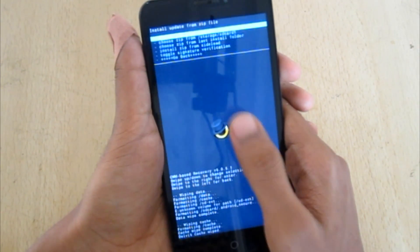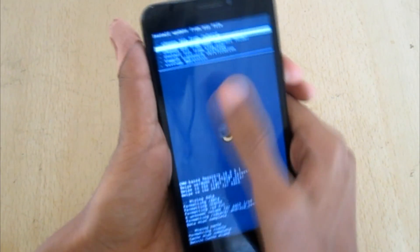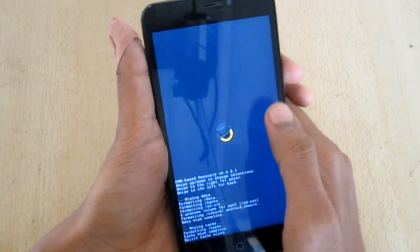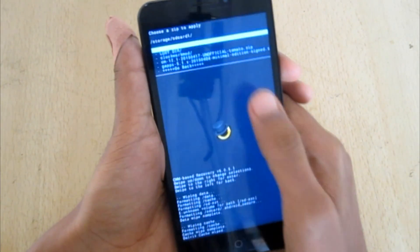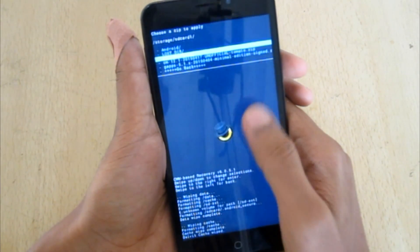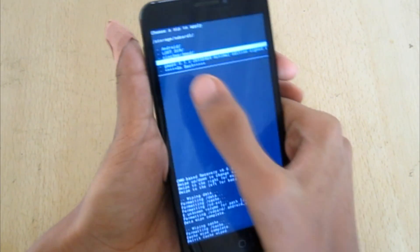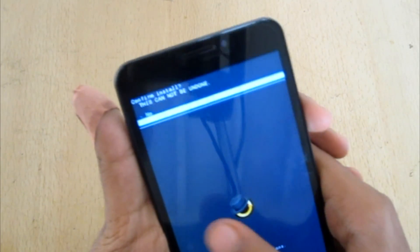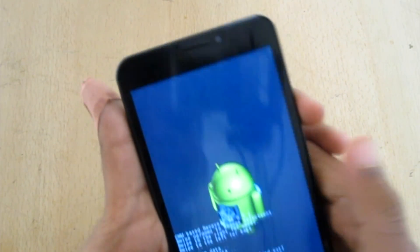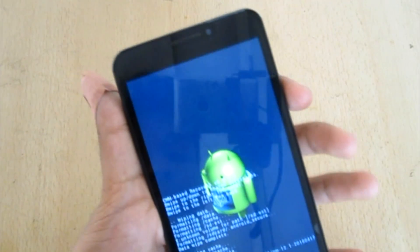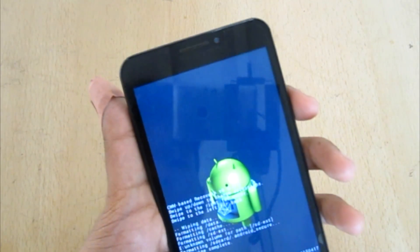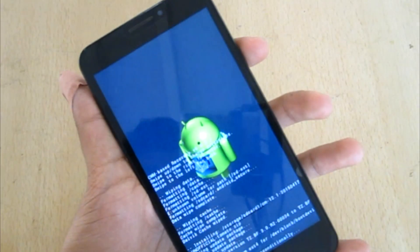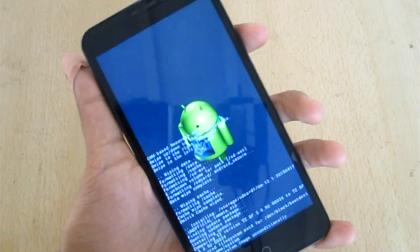Go to install zip, then install zip from storage — SD card 1, which is your external storage — and select the CM 12.1 file and press yes. It is now installing.